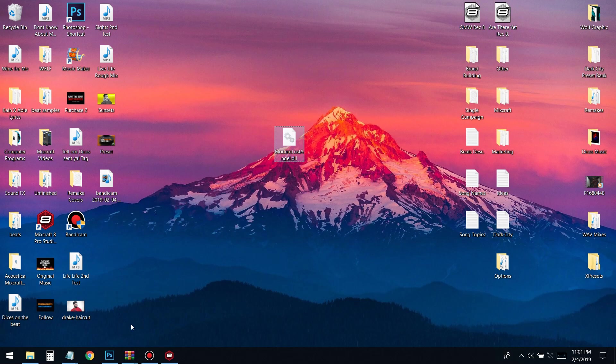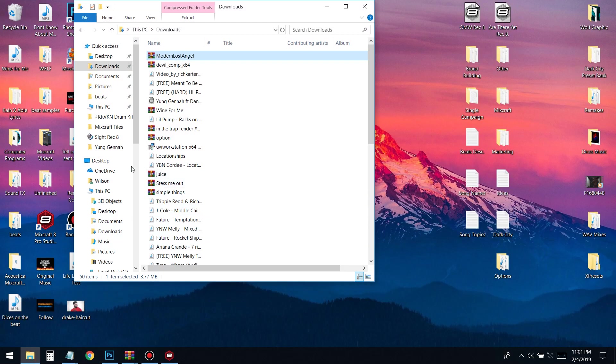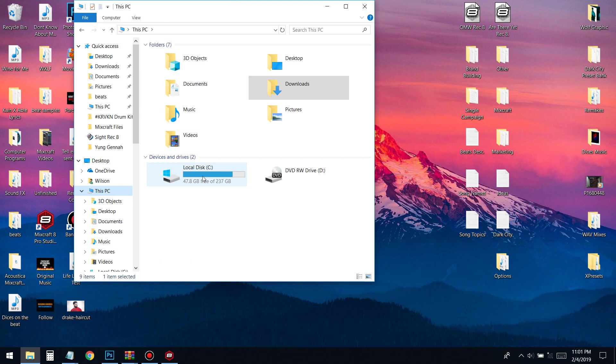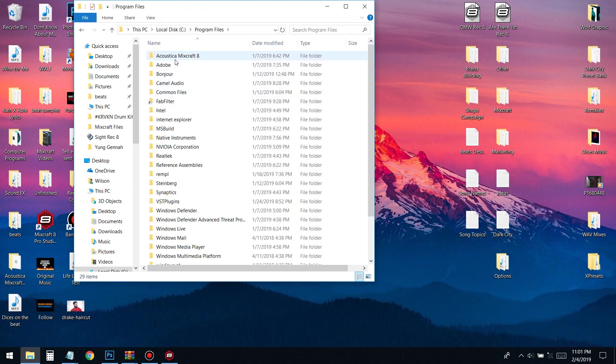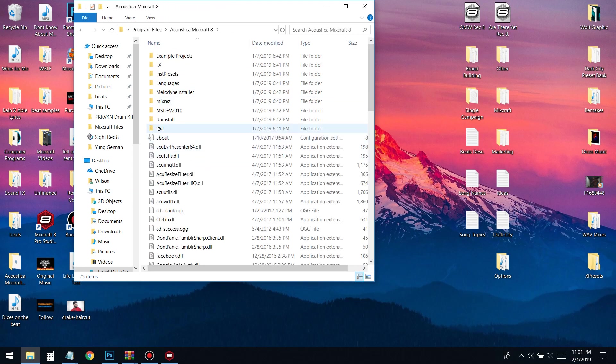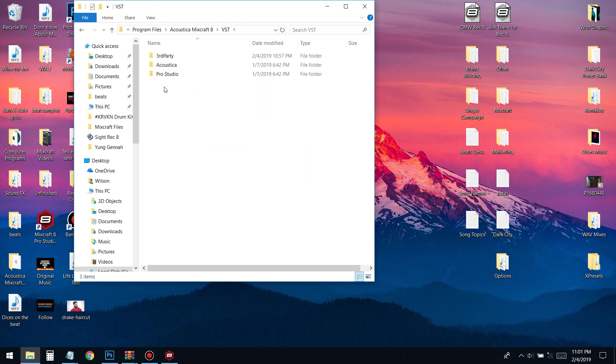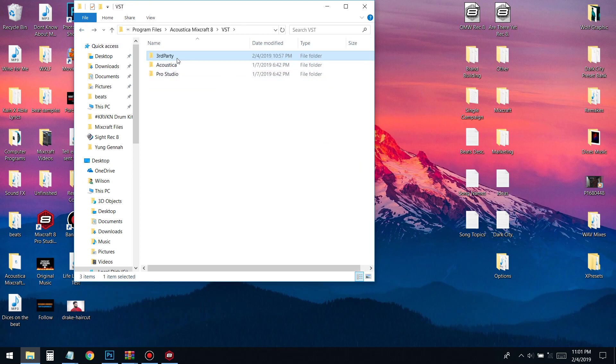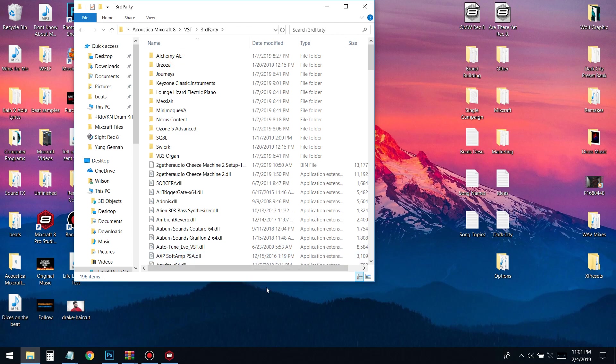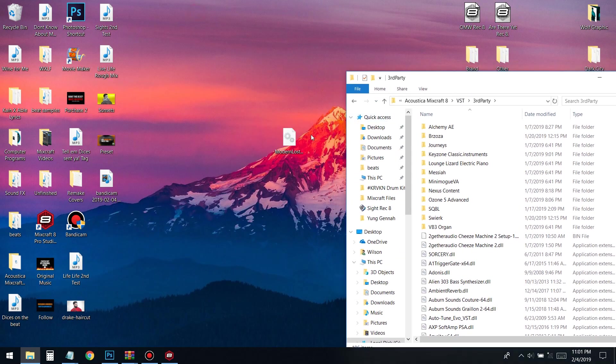Then you're gonna want to go to This PC, Local Disk, Program Files, Acoustica, Mixcraft, VST, Third-Party, and then you're gonna drop this in there.